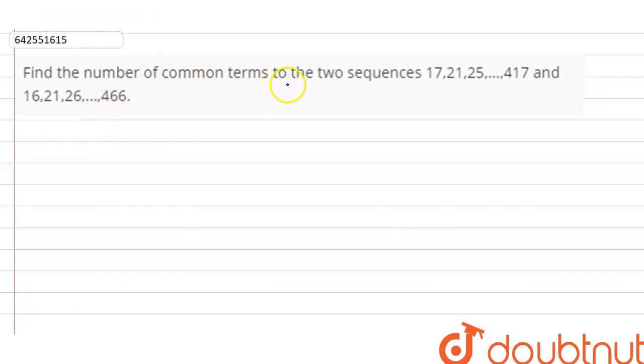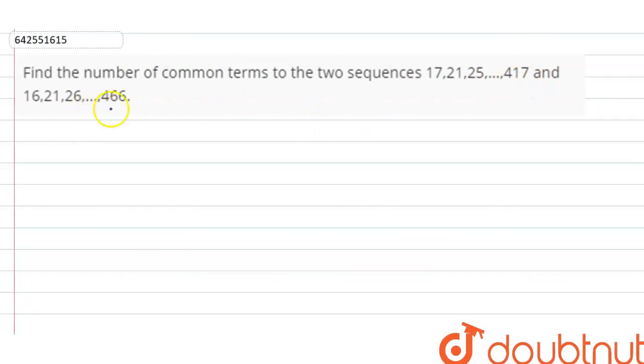Find the number of common terms in the two sequences: 17, 21, 25 till 417, and 16, 21, 26 till 466.